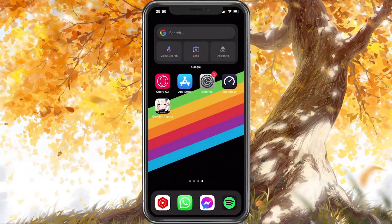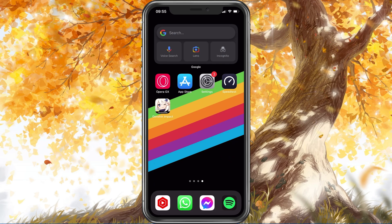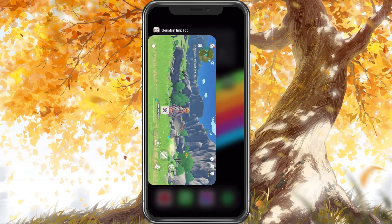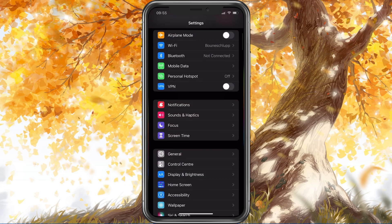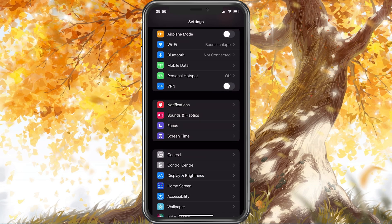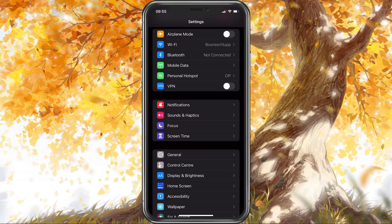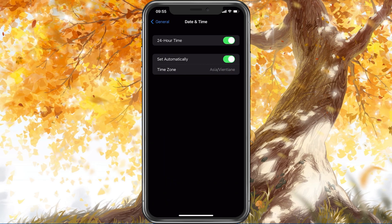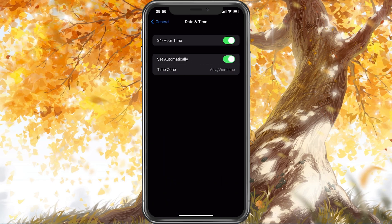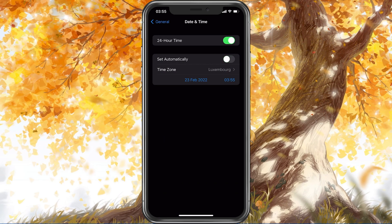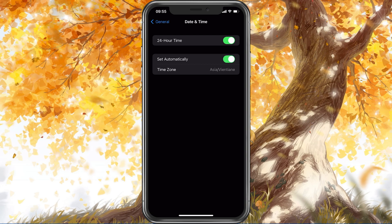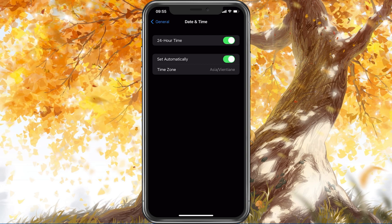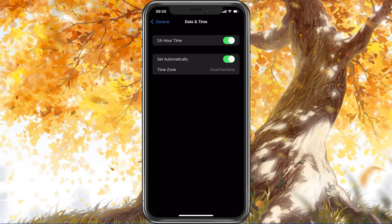First, make sure to completely exit out of the application on your mobile device and open up your native settings application. On iOS devices, tap on General and then on Date and Time. Make sure that your device is setting the time automatically, so simply enable the Set Automatically option.